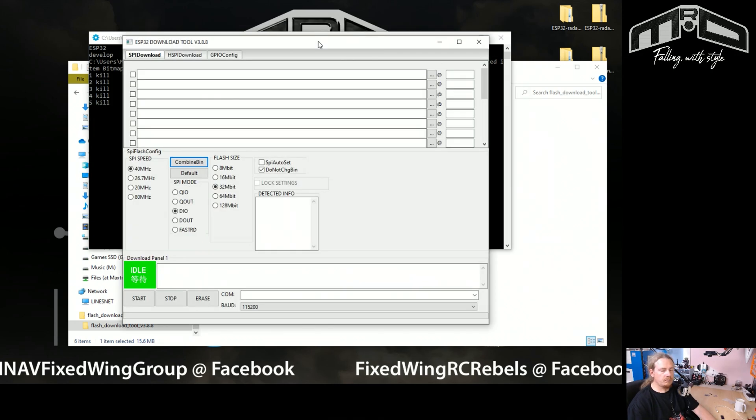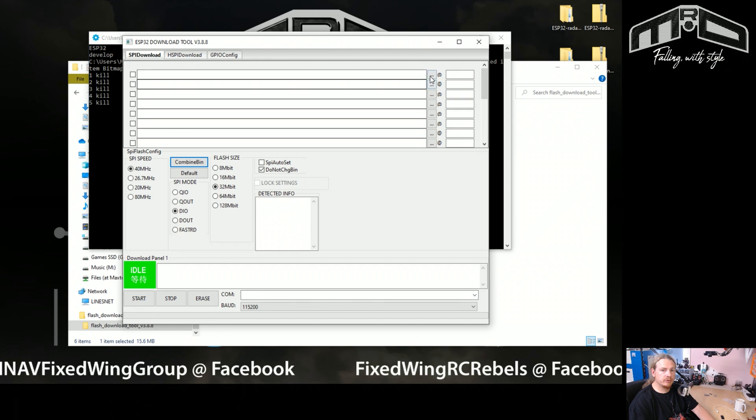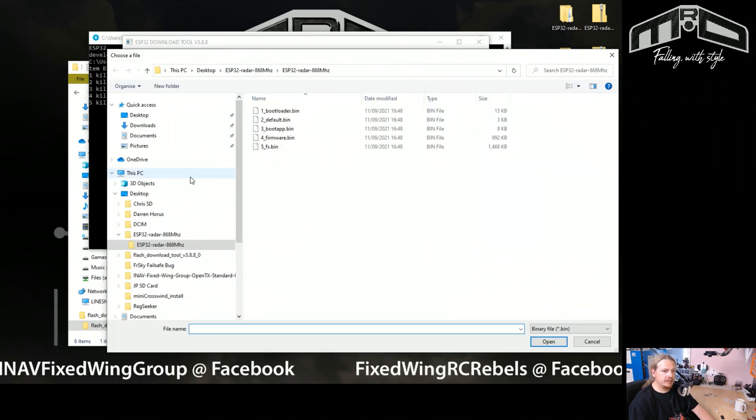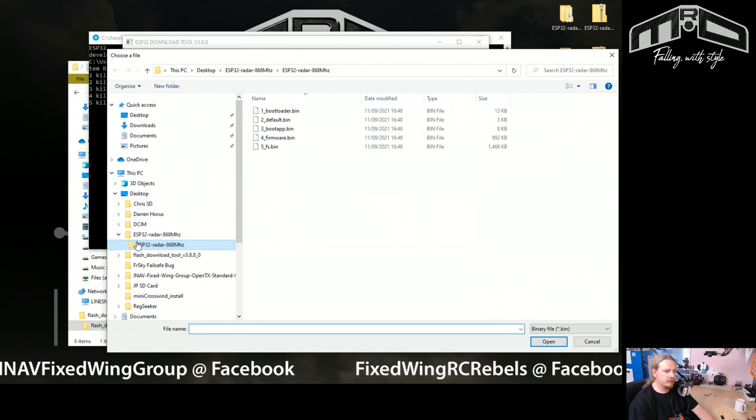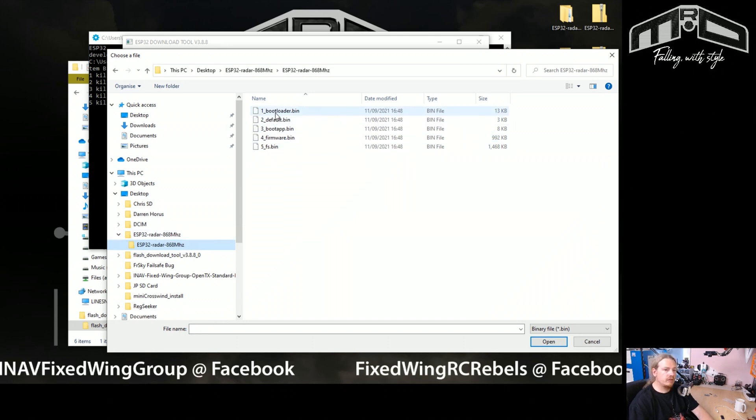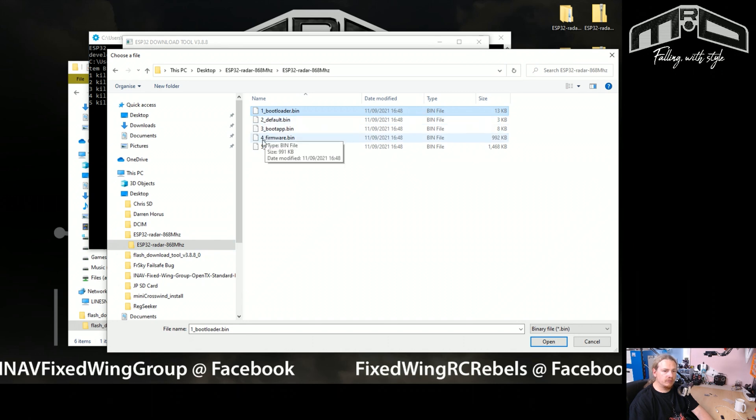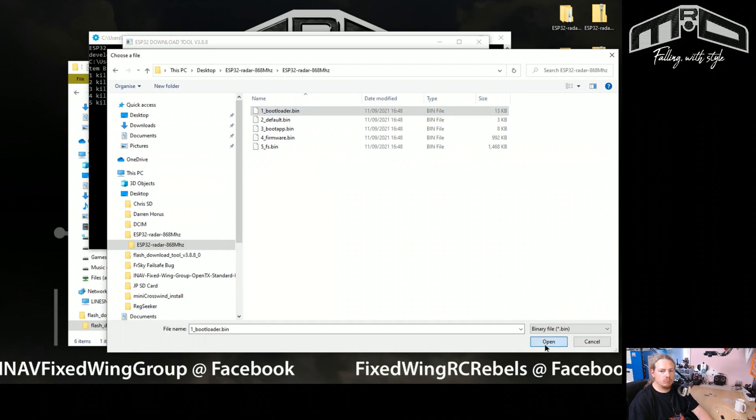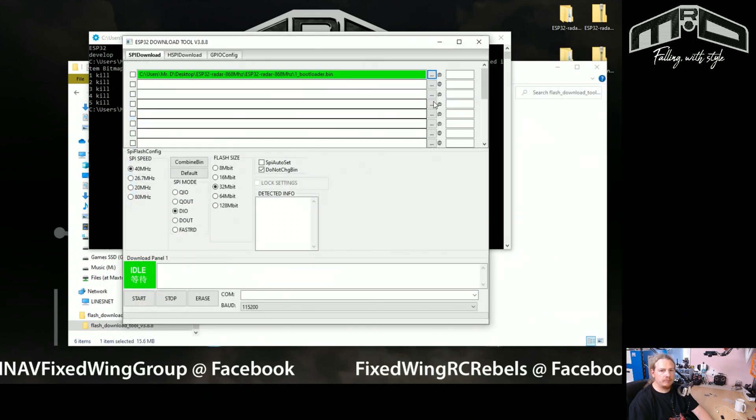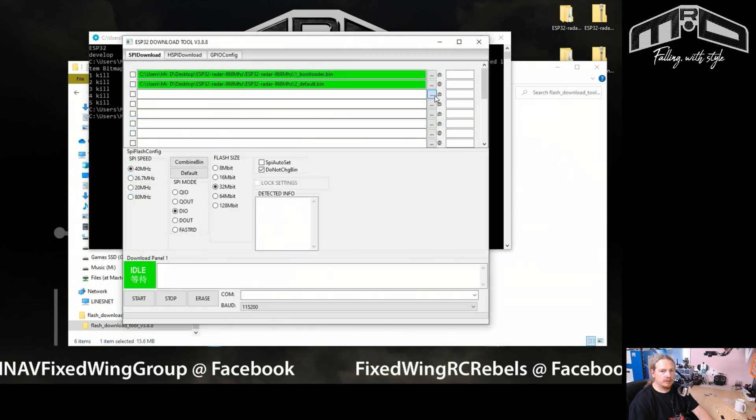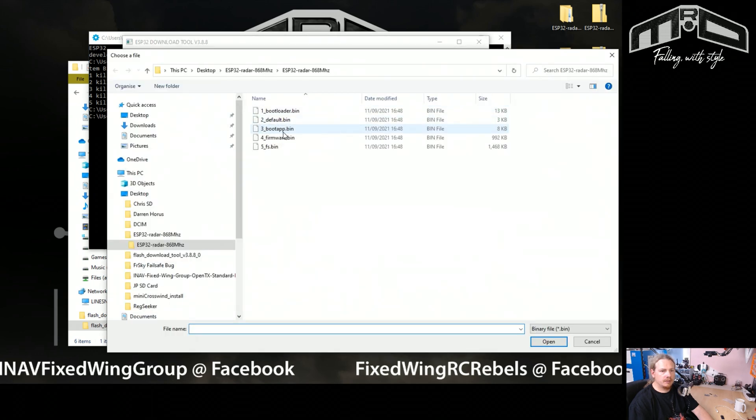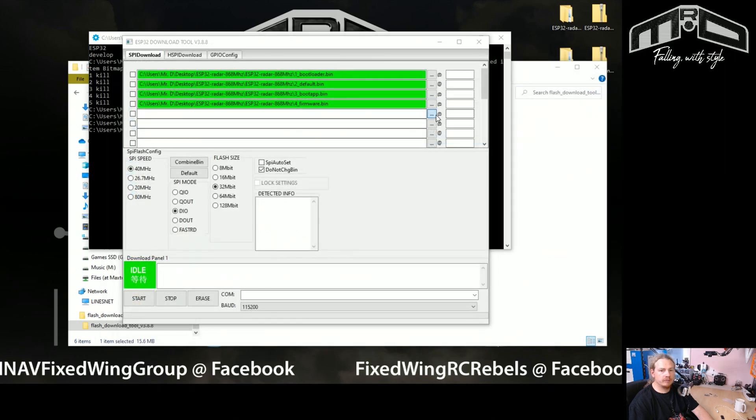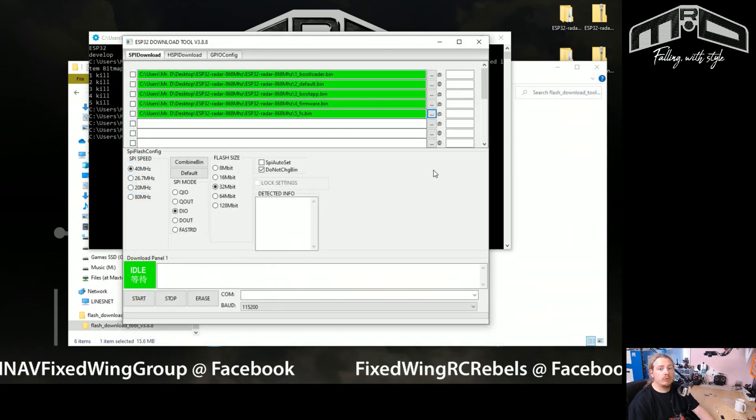So now that the tool is loaded, we need to just select the files that we want to install first. So click these three little dots here and navigate to the desktop, wherever you extracted the zip file to, and then find the ESP32 radar, whatever frequency you're using. And the first file is bootloader. Now the number one, two, three, four, five is actually the order we need to put them into this flashing tool. So we'll go bootloader first and open, then default, then boot app, then firmware, and finally fs.